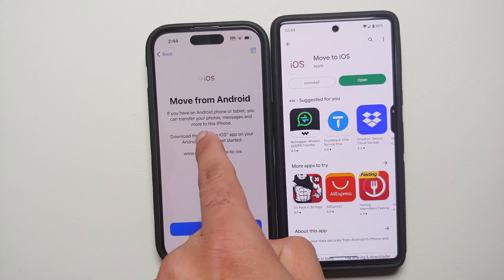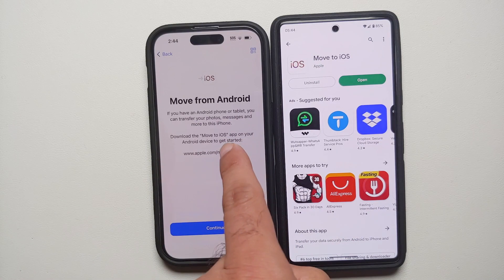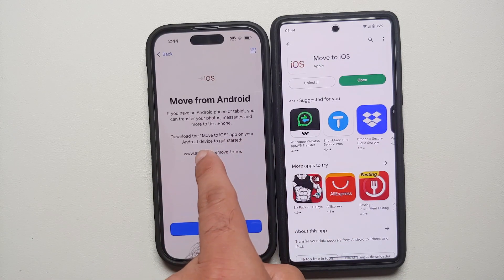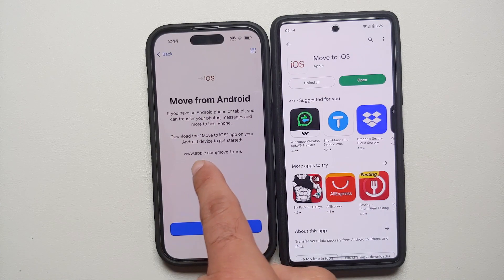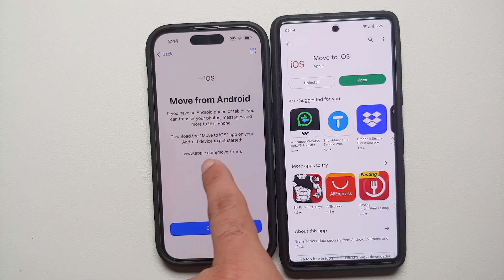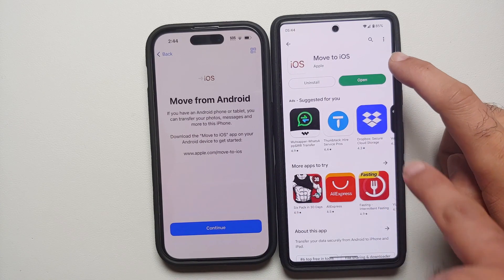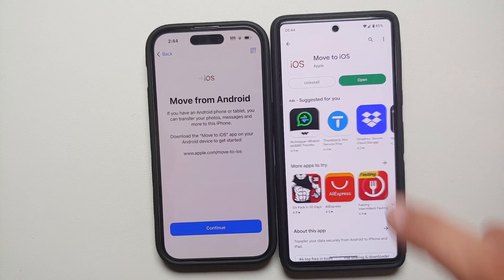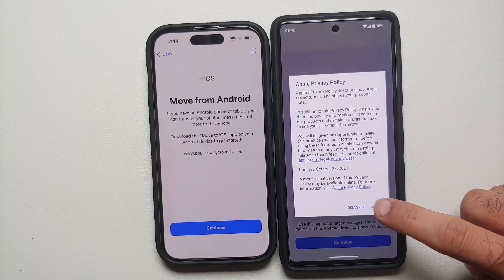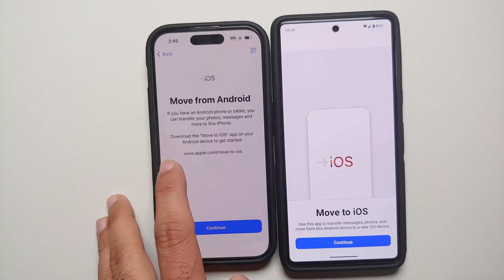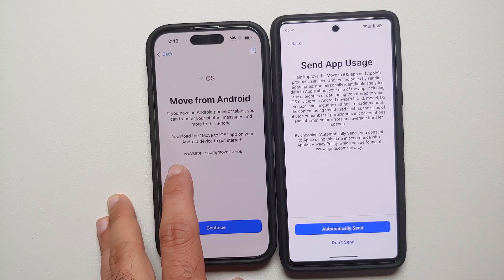The screen says: if you have an Android phone or tablet, you can transfer your photos, messages, and more. Download the Move to iOS app — we already downloaded that on the Pixel 7. Open it, agree to Apple's privacy policy, and say Continue.